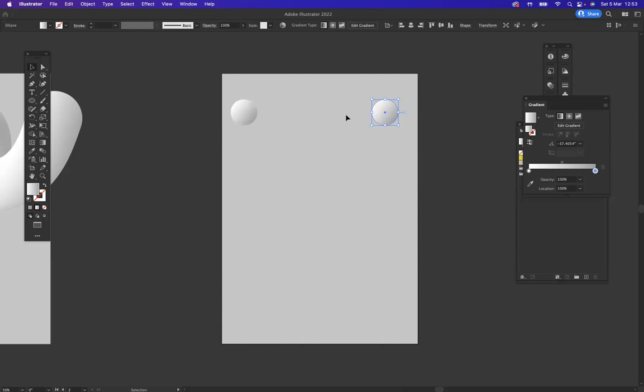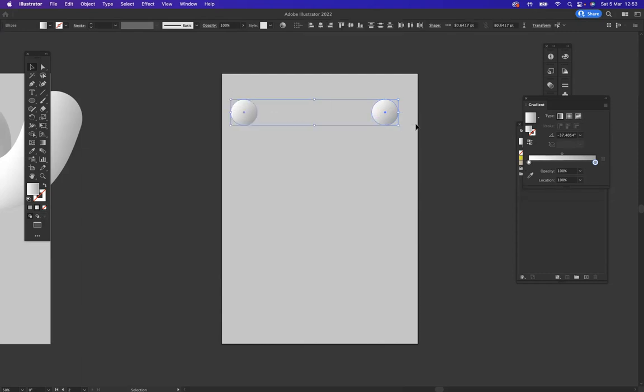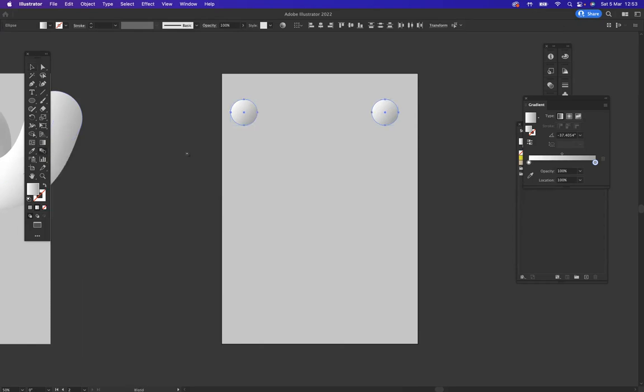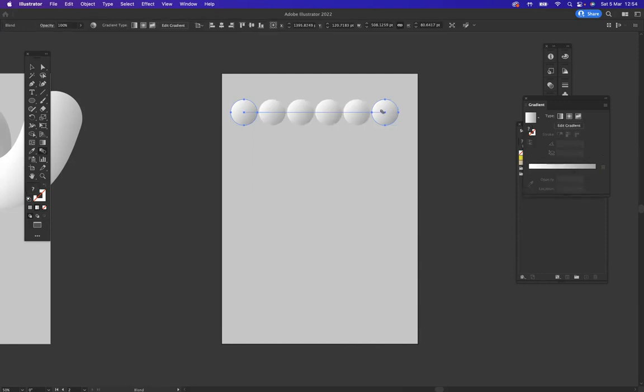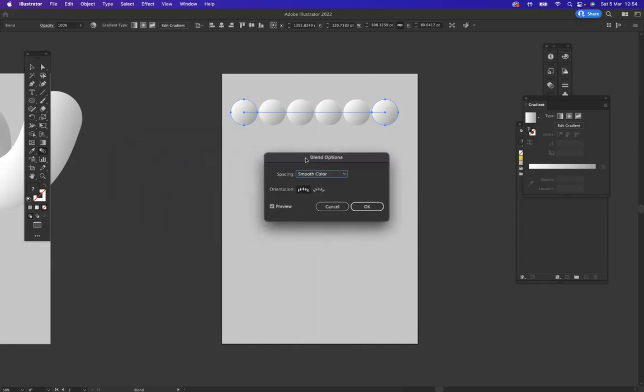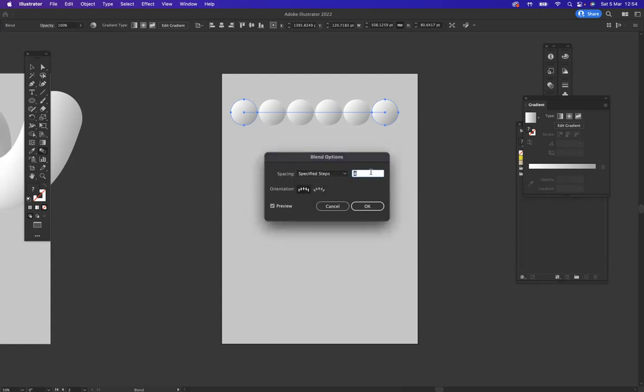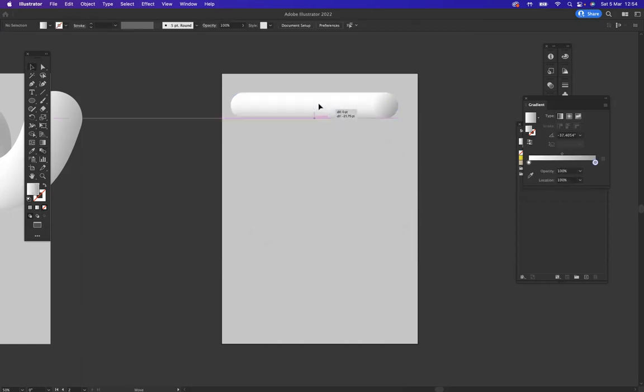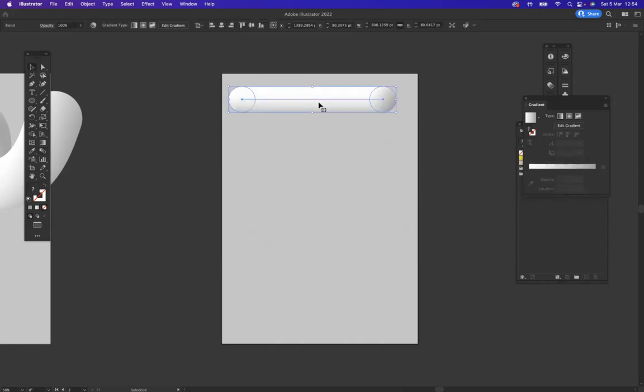What I want to do is blend these two together, so I'm going to stack them both like so and come to my blend tool which is situated here and click and click. Now there's not enough steps at the moment between each blend, so I'm going to double-click on the blend tool which will bring up my blend options. I'm simply going to change the spacing to specified steps and let's say we put in like 600 steps in there, and we're going to press okay. Now as you can see a lot smoother of a blend.